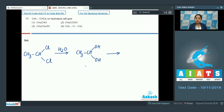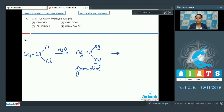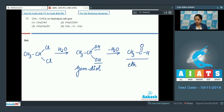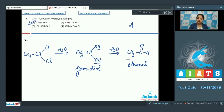In this case, a gem diol is formed where two OH groups are attached to the same carbon. This is highly unstable, so a water molecule is released and the compound formed is an aldehyde — ethanal. The correct answer is option number one.